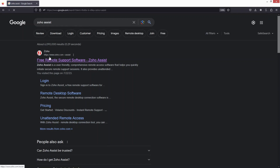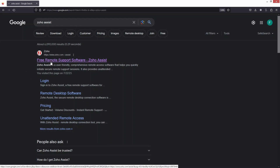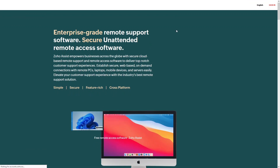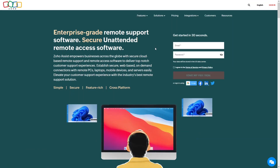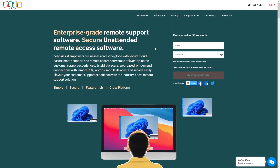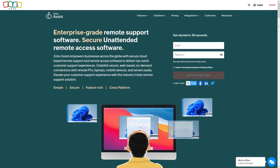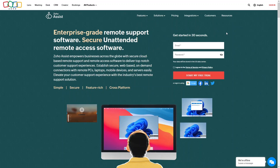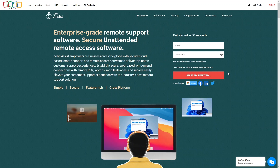As you can see here, we have Zoho.com and we have Assist. I will simply click on this, and you will be able to see the landing page of Zoho Assist. I have already created an account in Zoho Assist, so I will simply click on Sign In.